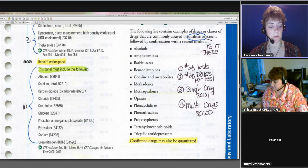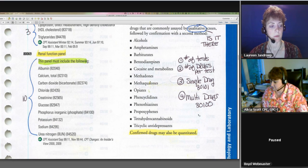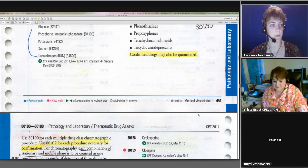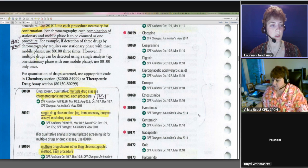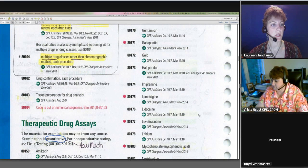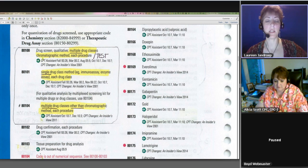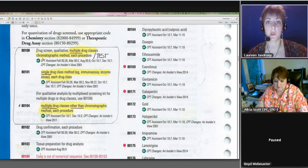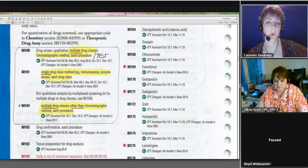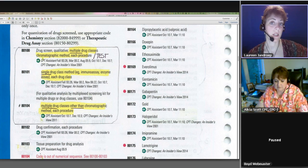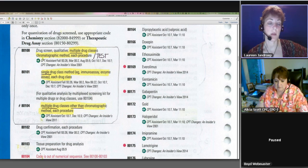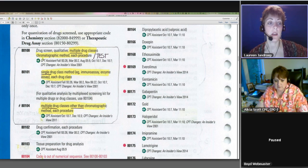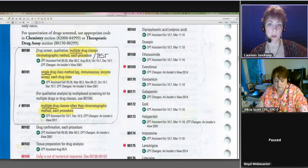So let's look at the codes. Sure enough, we see 80100 is drug screen qualitative multiple drug classes. So if you were testing for benzos and amphetamines in one test, I'm not exactly sure the common test, but there are some tests that can screen for more than one thing. If that's the test that was run, then you're going to code 80100.